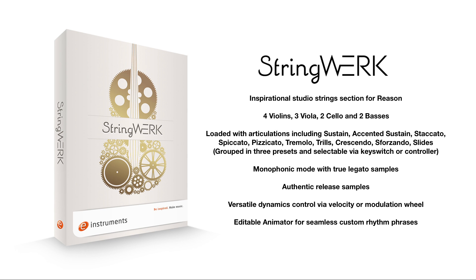The ensemble consists of four violins, three violas, two cello and two basses. These are mapped across the full range of your keyboard and are presented in a number of useful articulations with velocity layering. So let's jump in and have a look.